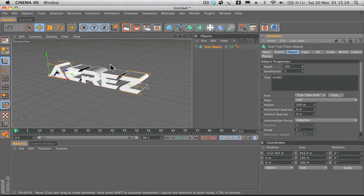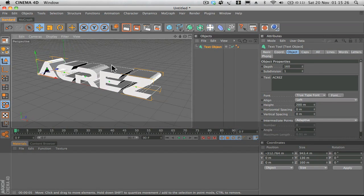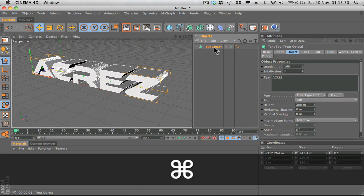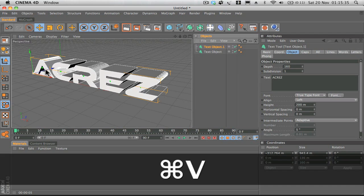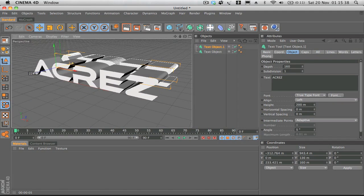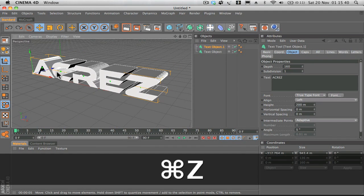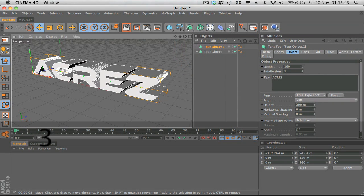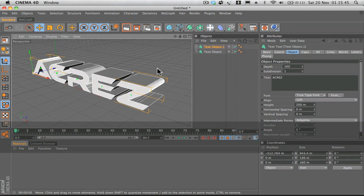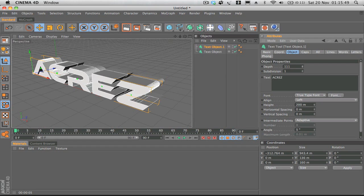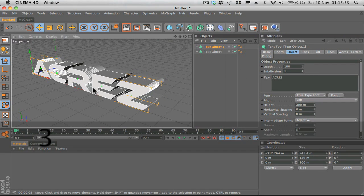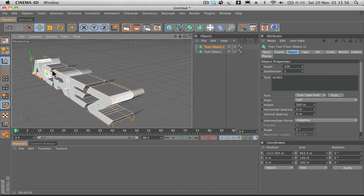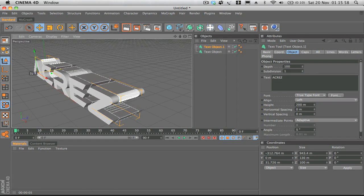What we're going to do is select our text object and then hit Command+C, Command+V. That duplicates the text layer, so you can see now we've got two different text layers. Then select the duplicated text layer and drop the depth down just a little bit, maybe to 100 or whatever looks best for your font, and then we'll just center it up in the middle of the original.